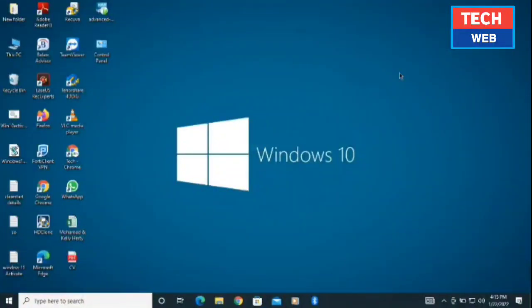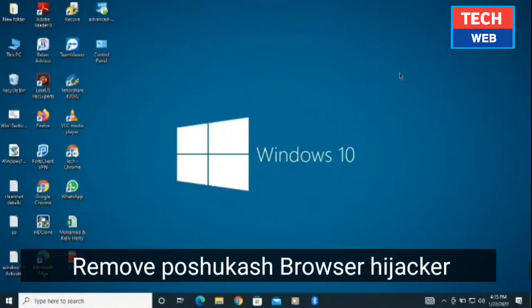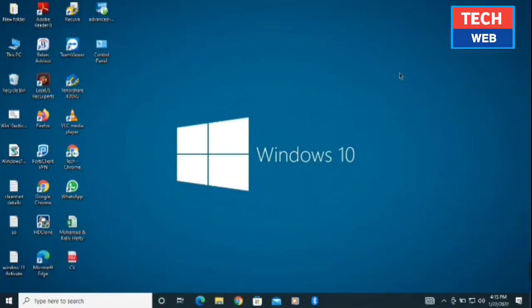Hello and welcome back to TechFab YouTube channel. Today in this video we are going to remove the Pushokash browser hijacker from your PC. I recently made a video on it but it was in Hindi and most of my subscribers don't understand Hindi well, so today I'm making a video in English.